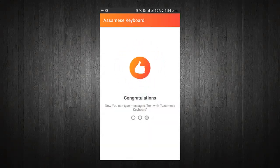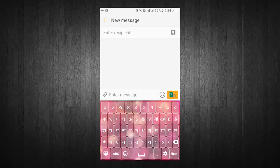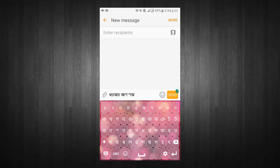Congratulations, now you can type messages and text with the keyboard. You can write messages, email, and much more with Assamese Keyboard.